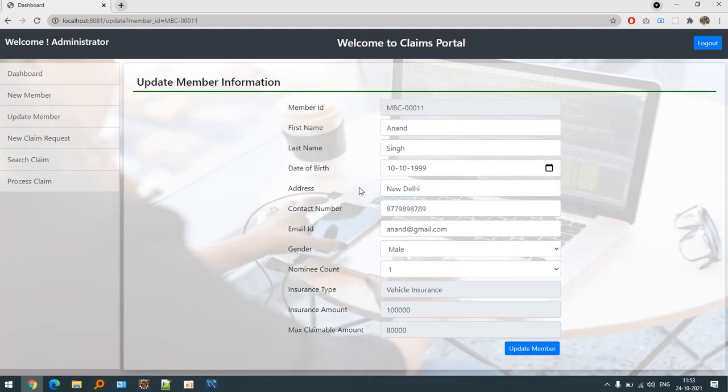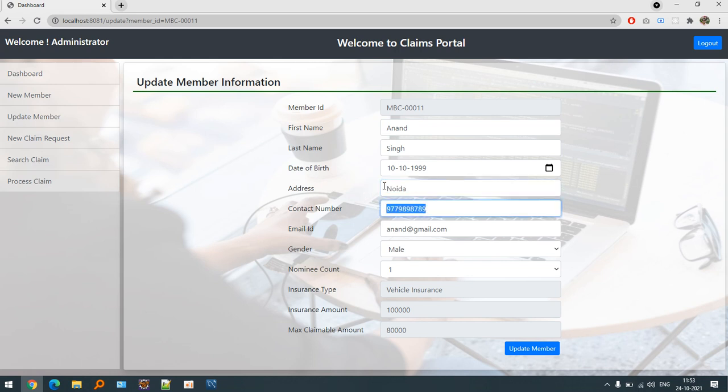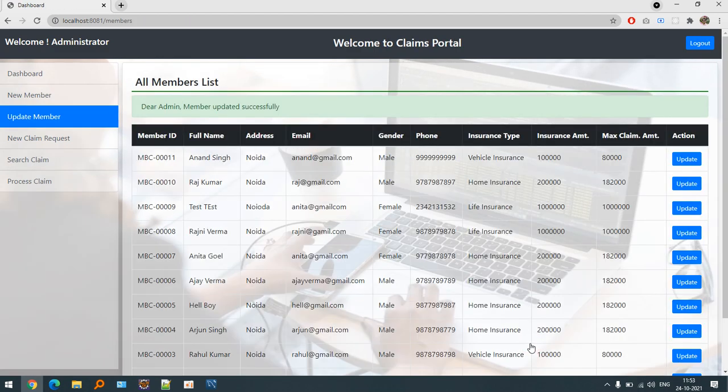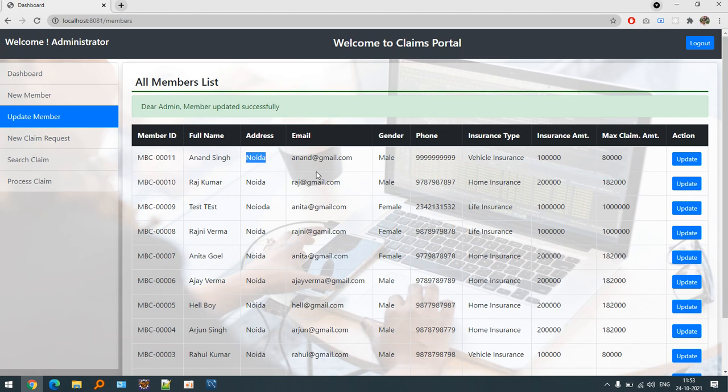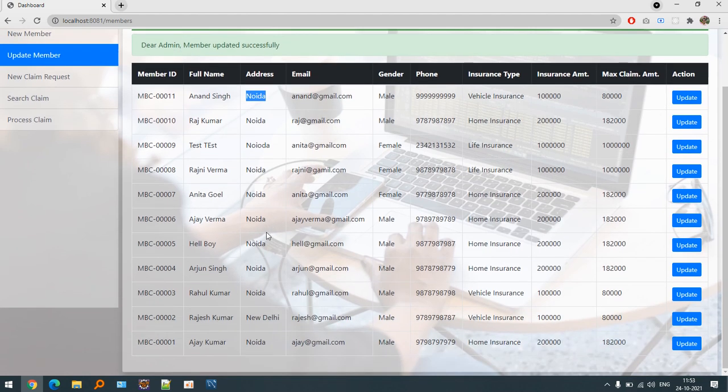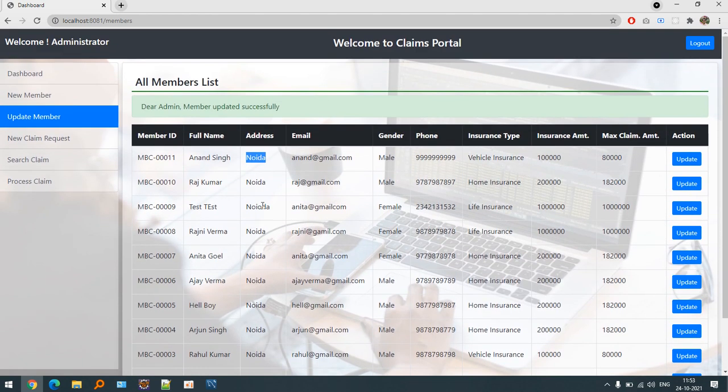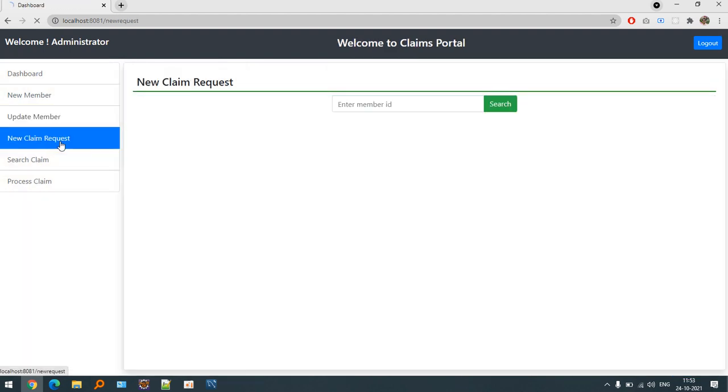If I want to update any information we can directly update it. Let's suppose I want to update the information related to city data and phone number. We can update it. Admin updated successfully and you can see that the information is updated right now.